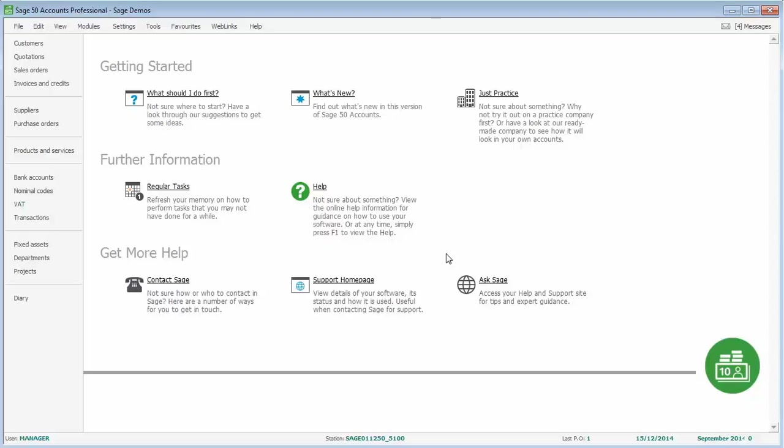The basic purchase order process is to enter the order, place it on order, and then receive the goods. You can then, if required, update the ledgers, so it effectively generates an invoice and updates that to the supplier account based on the order and what's been delivered.